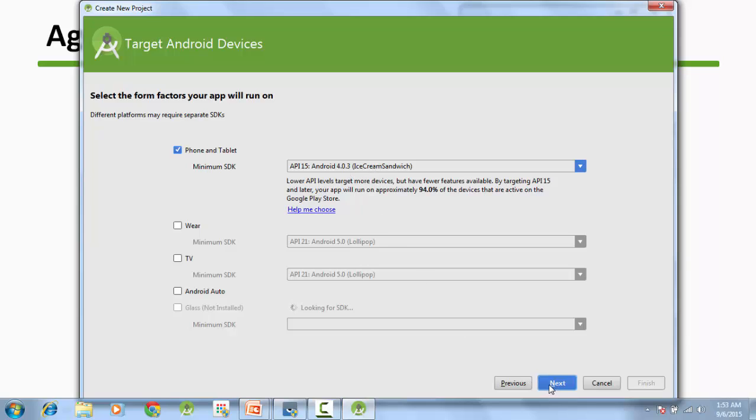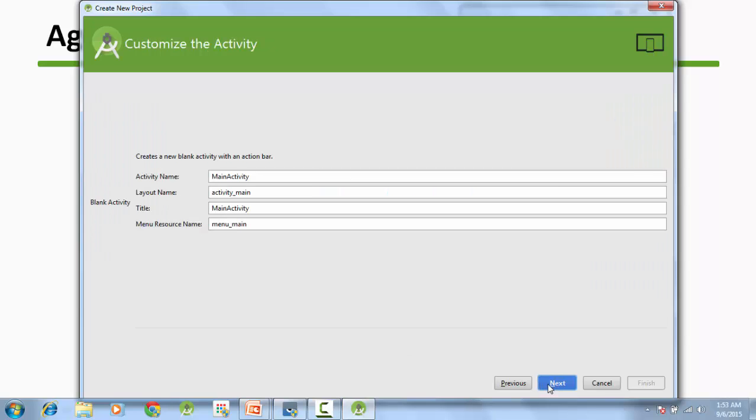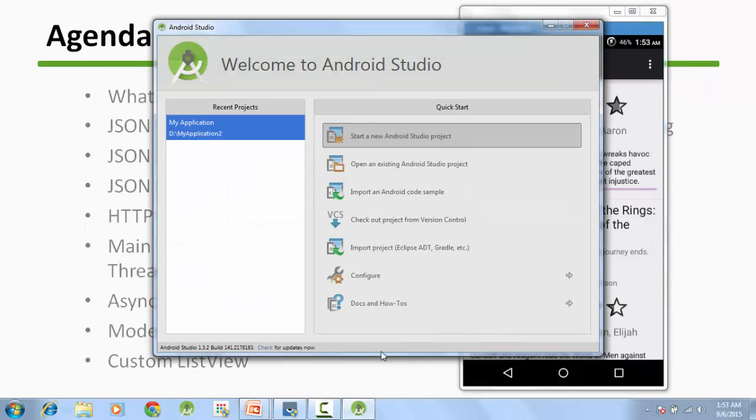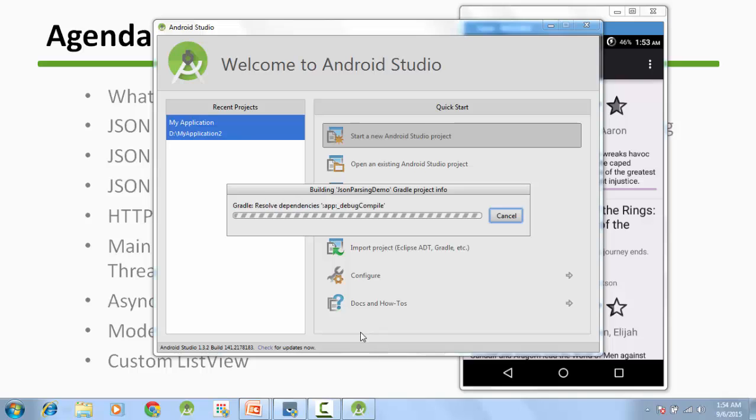Click next. We will be supporting Ice Cream Sandwich and above. We will be creating a blank activity, next, the main activity, and finish. So it is loading our project.